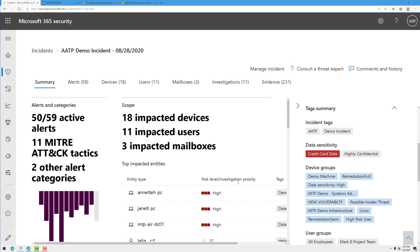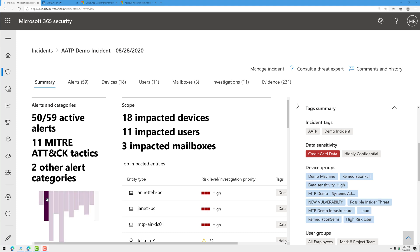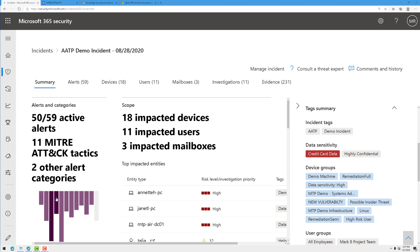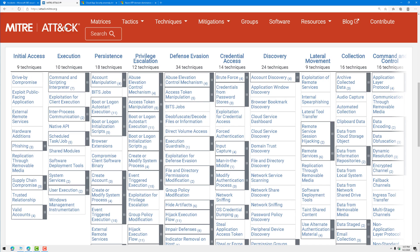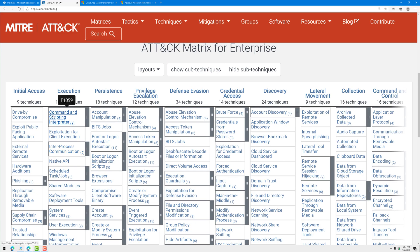Here we have an incident where we have 50 out of 59 active alerts. We observed 11 MITRE ATT&CK tactics. If I hover over these purple bars, I could see the tactics that were observed. Starting with initial access here, I may want to go over to my kill chain on the matrix and start with initial access and go through these techniques.